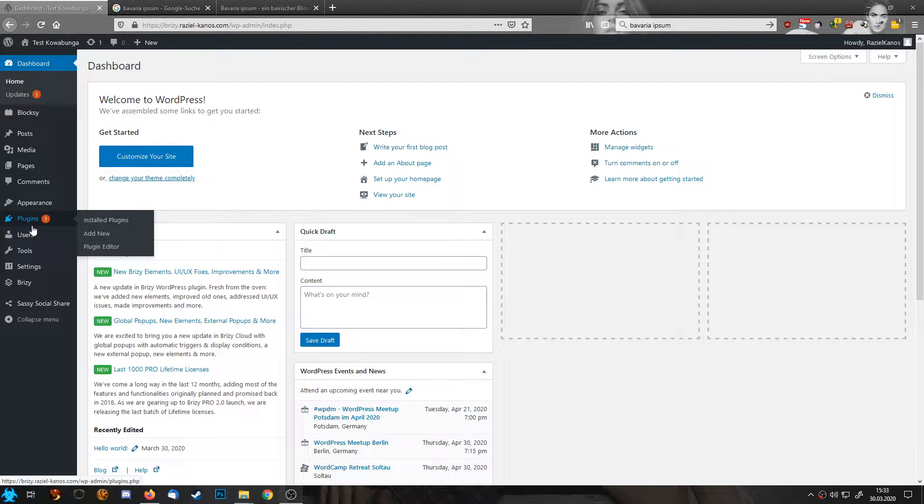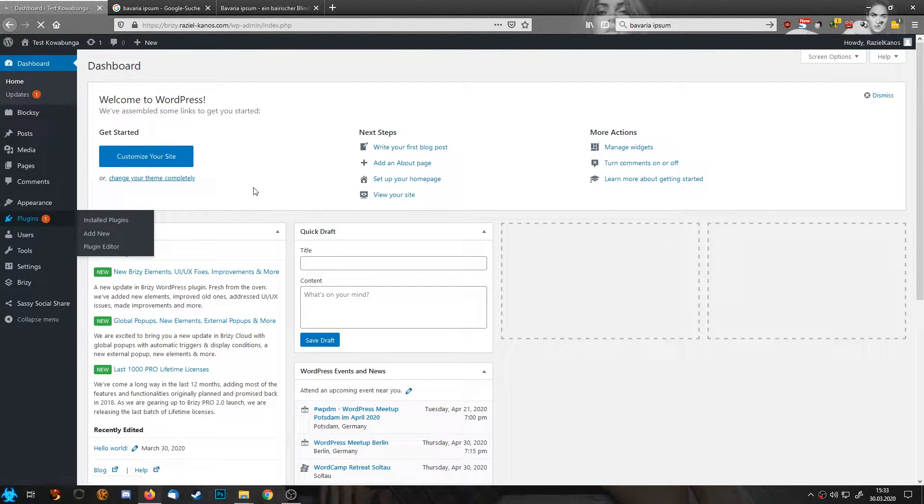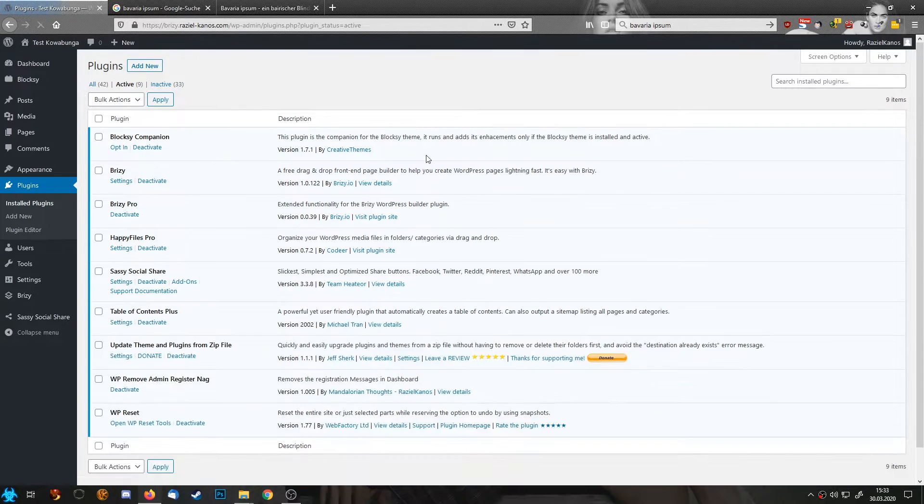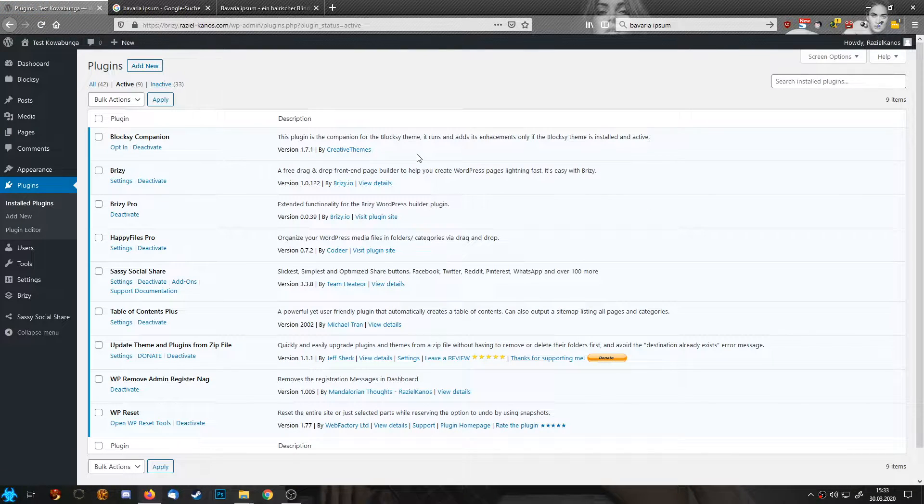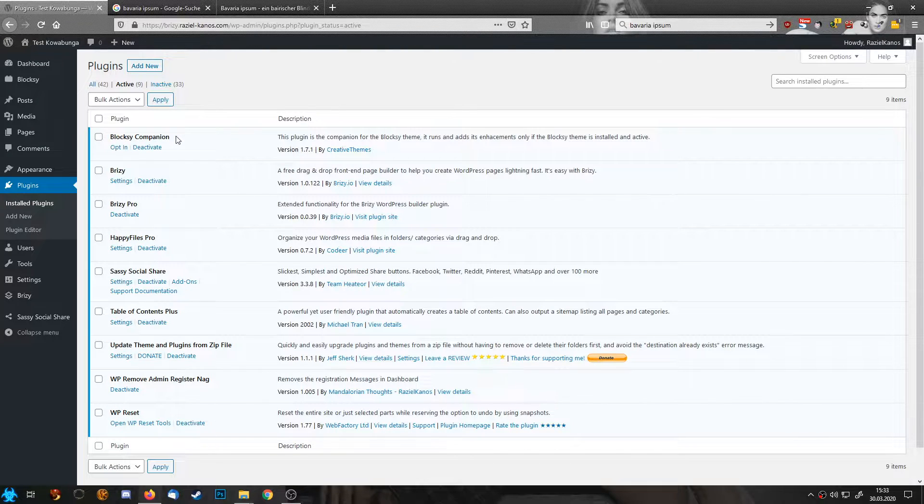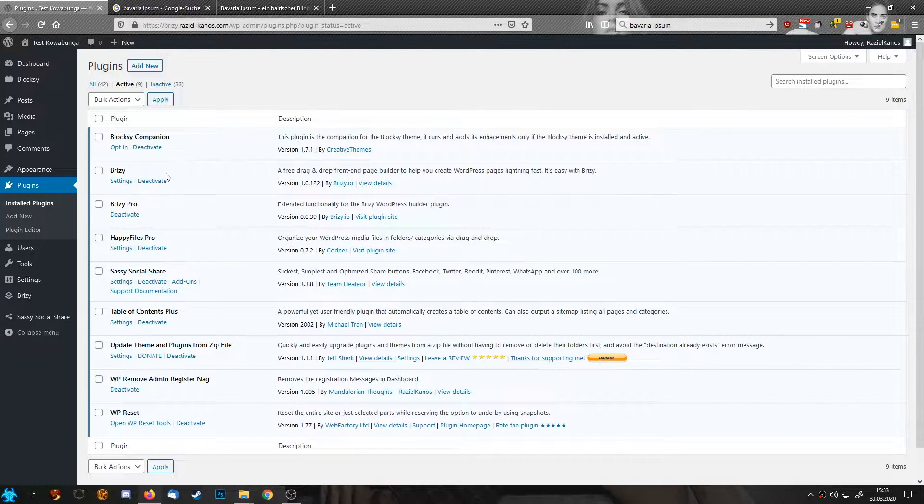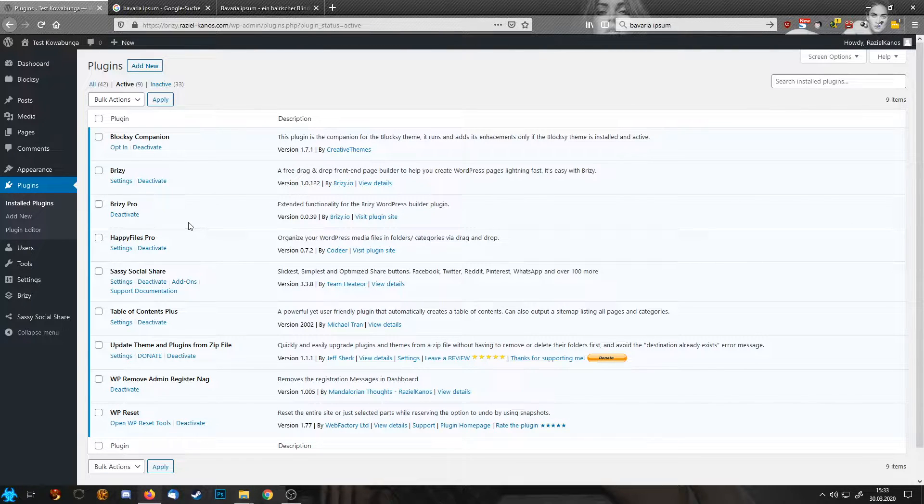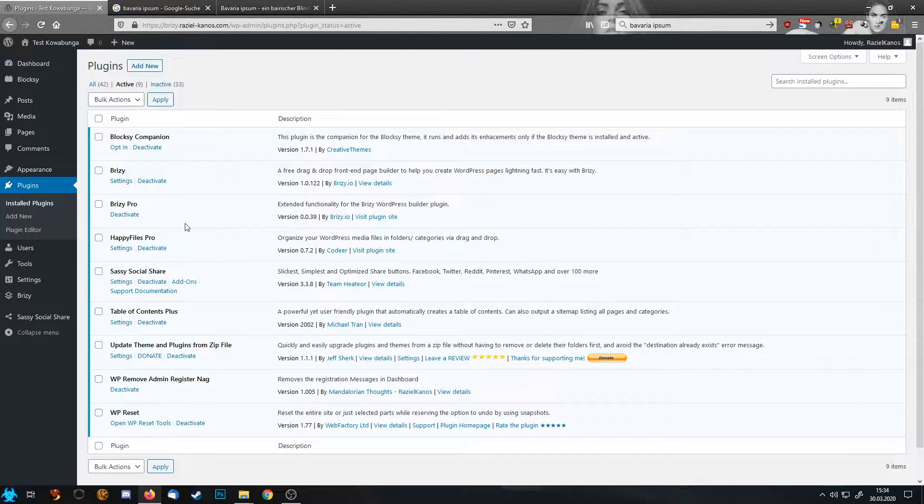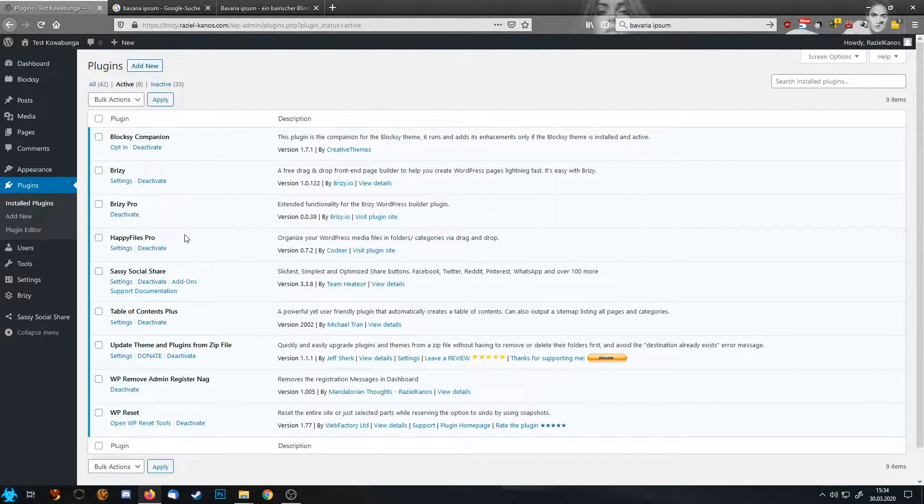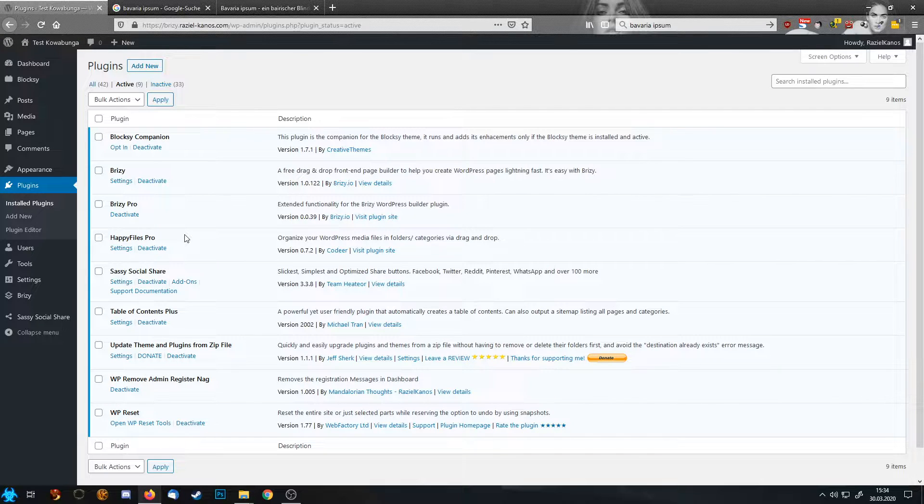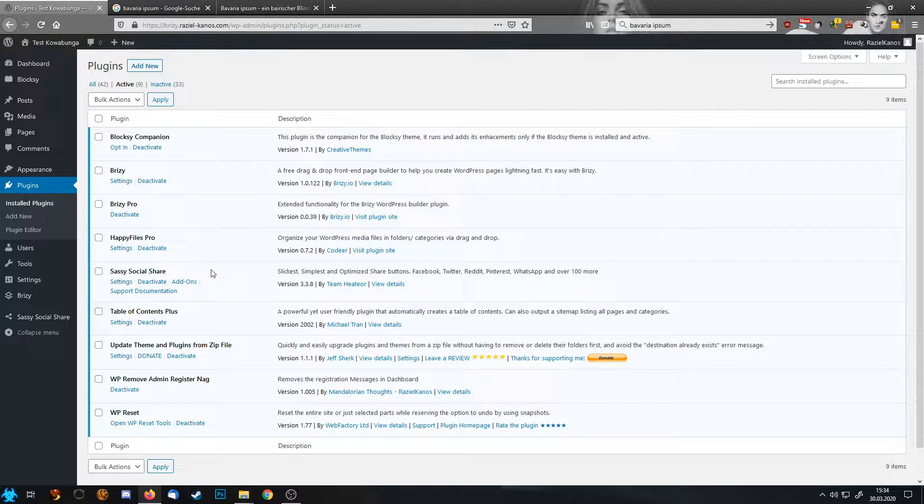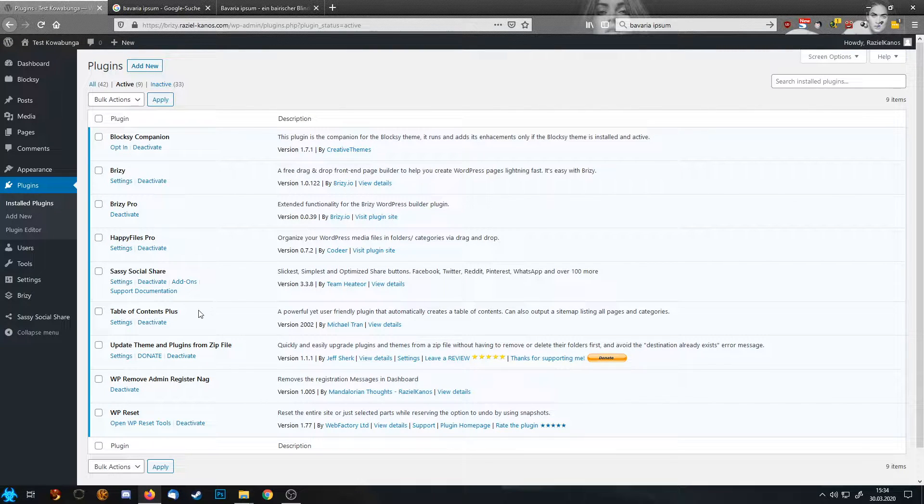Let's have a look at what plugins we need. I have reset my basic installation and this is what we go for. We have Bloxy Companion from the theme I'm using, Brizzy and Brizzy Pro obviously because this is a Brizzy tutorial, Happy Files Pro which is a management system for your media library, and Sassy Social Share.